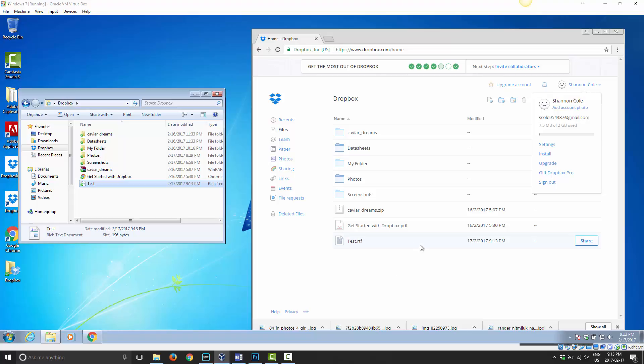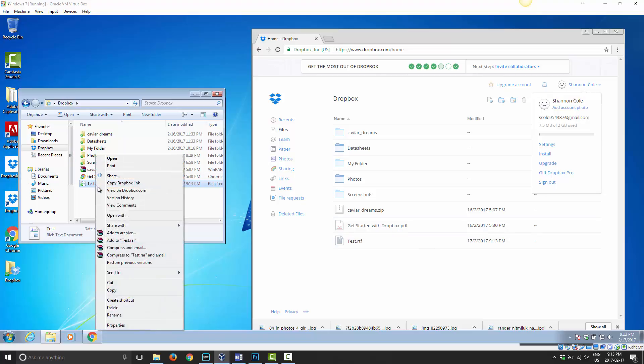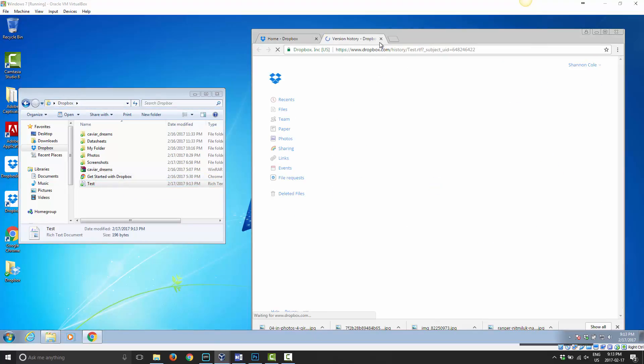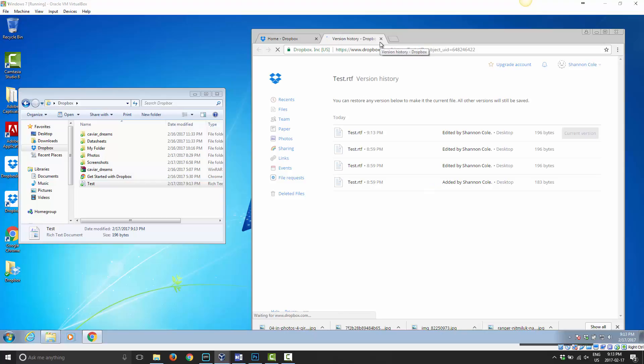Dropbox actually keeps a copy of your files. If I right-click on this file, I have an option there for Version History. If I click on that, it'll go ahead and bring up Dropbox on my browser and show me the versions of this file that I have.